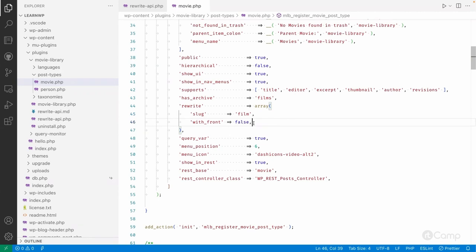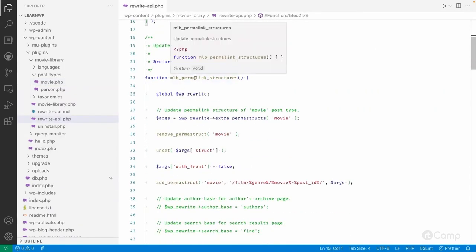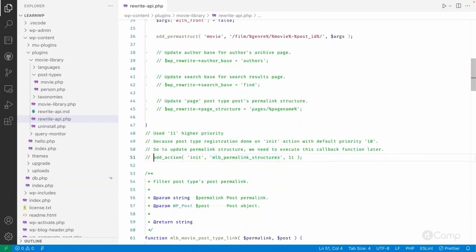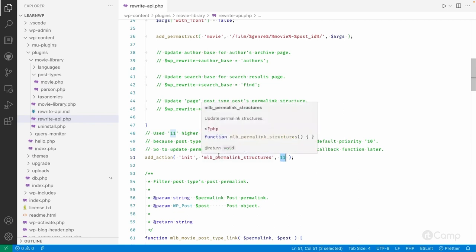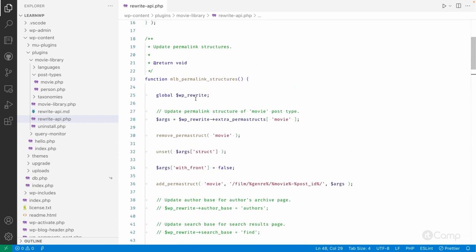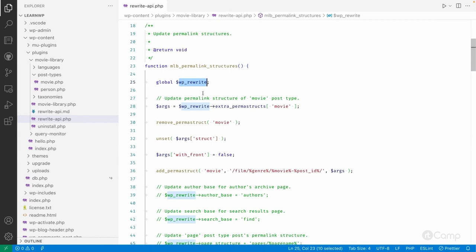Now I want to change this to include the genre taxonomy in the URL and also add a post ID. In this demo file I've created a function called 'mlb_permalink_structures' where I'm changing the permalink structure of the movies post type. I've registered that callback on the 'init' hook at priority 11, because the custom post types and custom taxonomies are registered on init at the default priority of 10. We have to change the permalink structure after post type registration is complete.